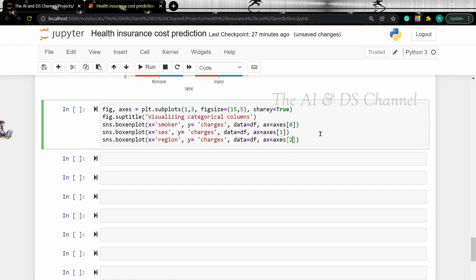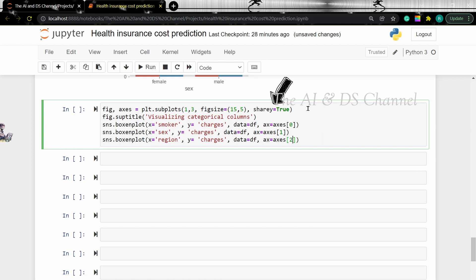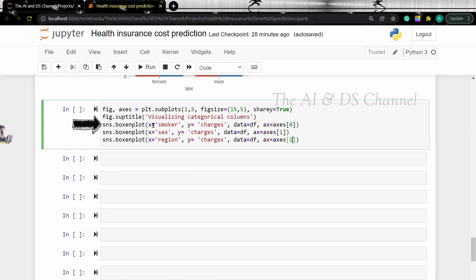We are setting a subplot of 1 by 3, which means it will have one row with three graphs in it. We are setting a figure size of 15 by 5, sharing the y-axis. Then we added a title to our plot. Then we are setting the first violin plot which is smoker versus charges at axis 0, the second violin plot which is sex versus charges at axis 1, and the third violin plot which is region versus charges at axis 2.